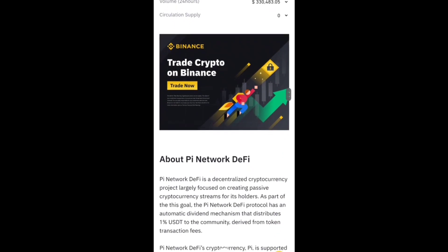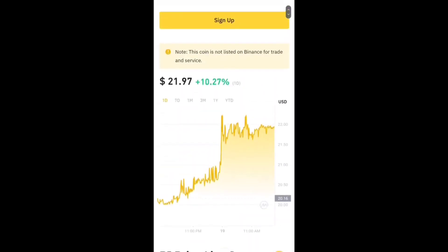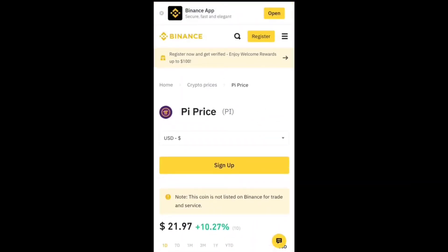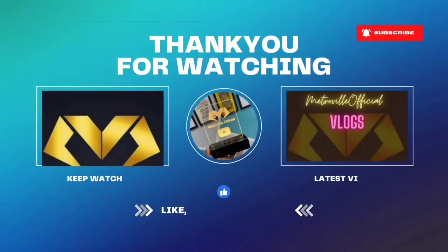This is the official announcement of the Binance CEO. I hope you like this video. If you like this video, don't forget to subscribe to the channel. We will meet in the next video.